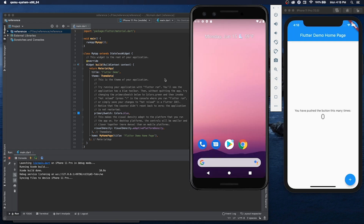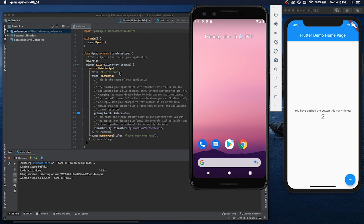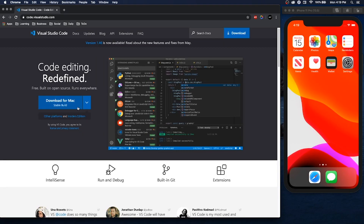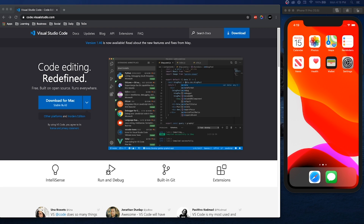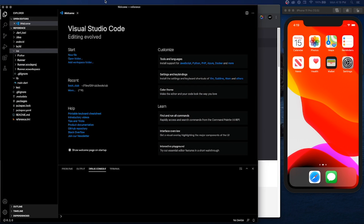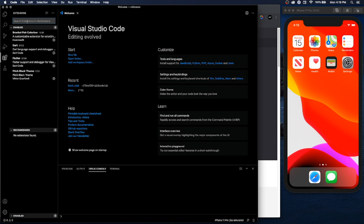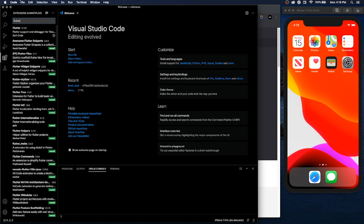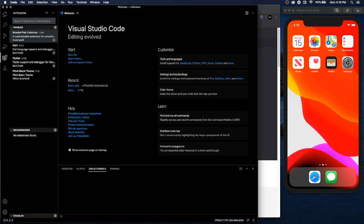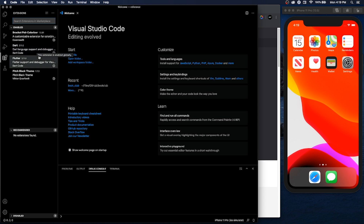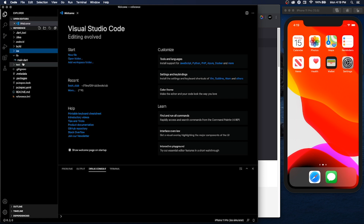And there you go — you have Flutter set up with both an iOS simulator and an Android simulator. One more thing: a lot of people have been asking about VS Code. VS Code is super simple — just download it for Mac. Once you download it, go to Extensions and download the Flutter extension, which will automatically download Dart for you as well. Two extensions I also like are the Pitch Black theme and Bracket Pair Colorizer.